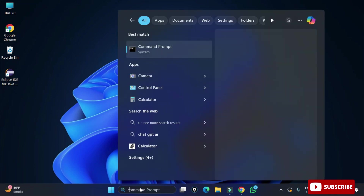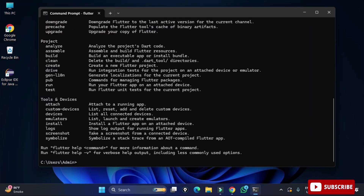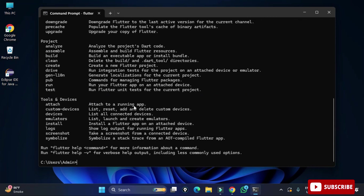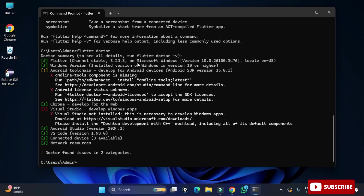Now go to the command prompt again and type the flutter command. This time I am not getting the error — Flutter is recognized. When you type 'flutter', it shows different menus. One very helpful command is 'flutter doctor', which shows which requirements your system satisfies and which are not yet available. I type 'flutter doctor' and it shows what is and isn't set up on my PC.